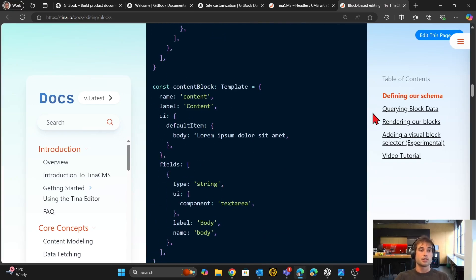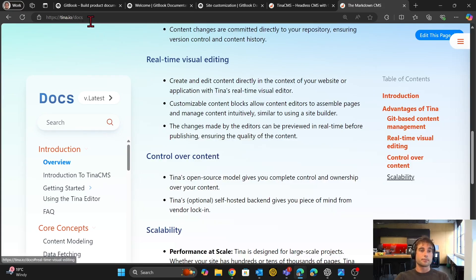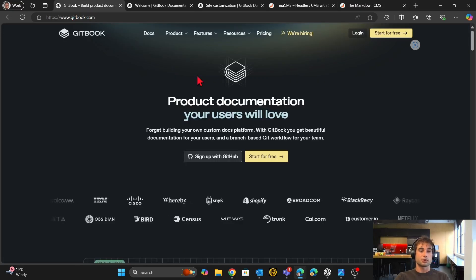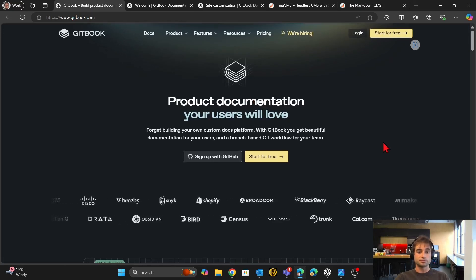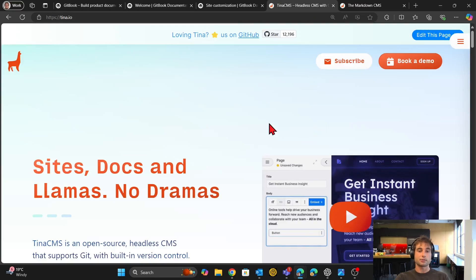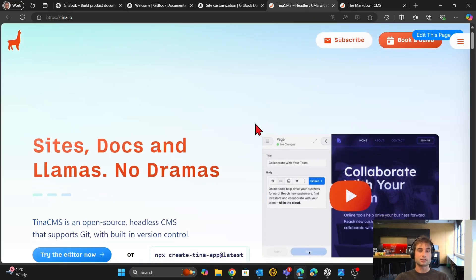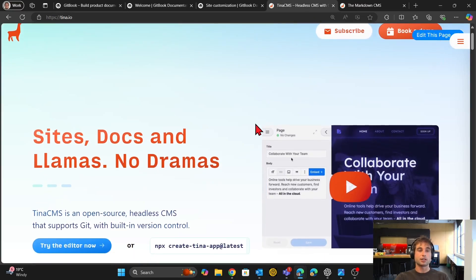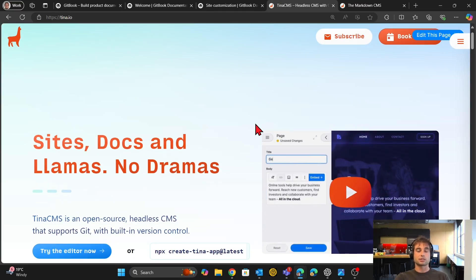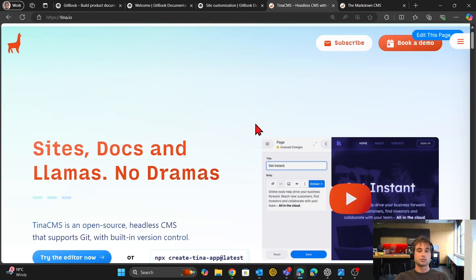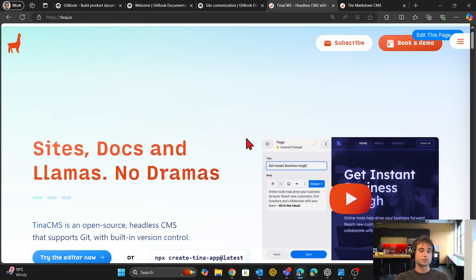So we have Gitbook as a basic solution, and then we have Tina as the better customizable out-of-the-box solution that you can use. It's open source and free to get started with.